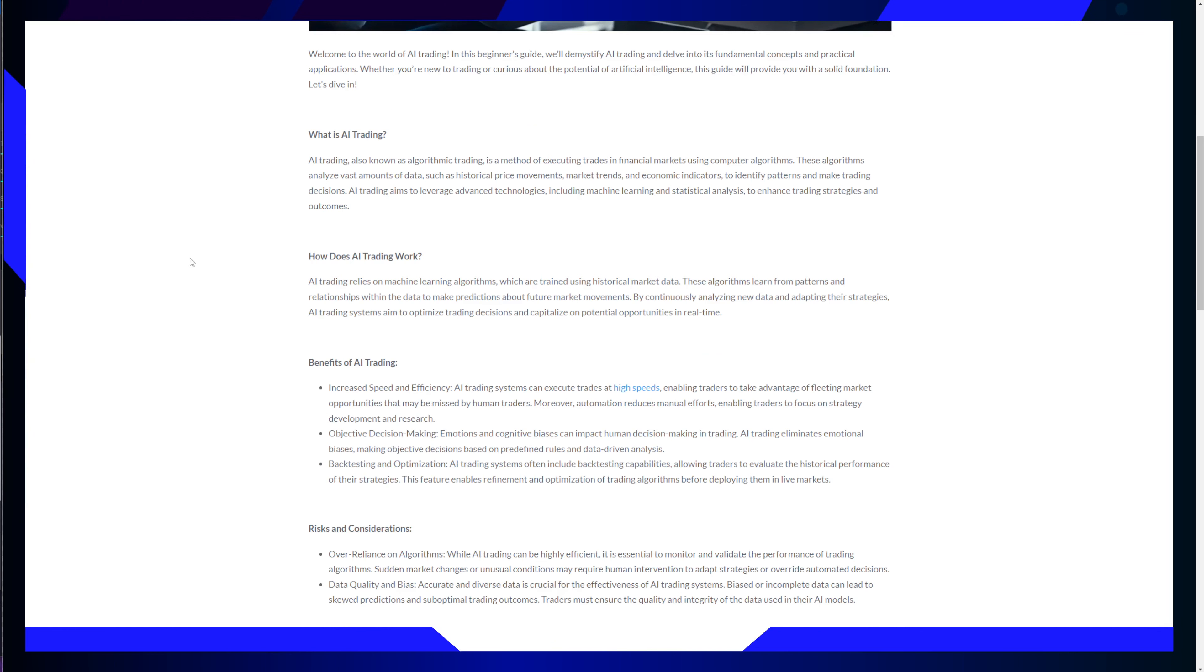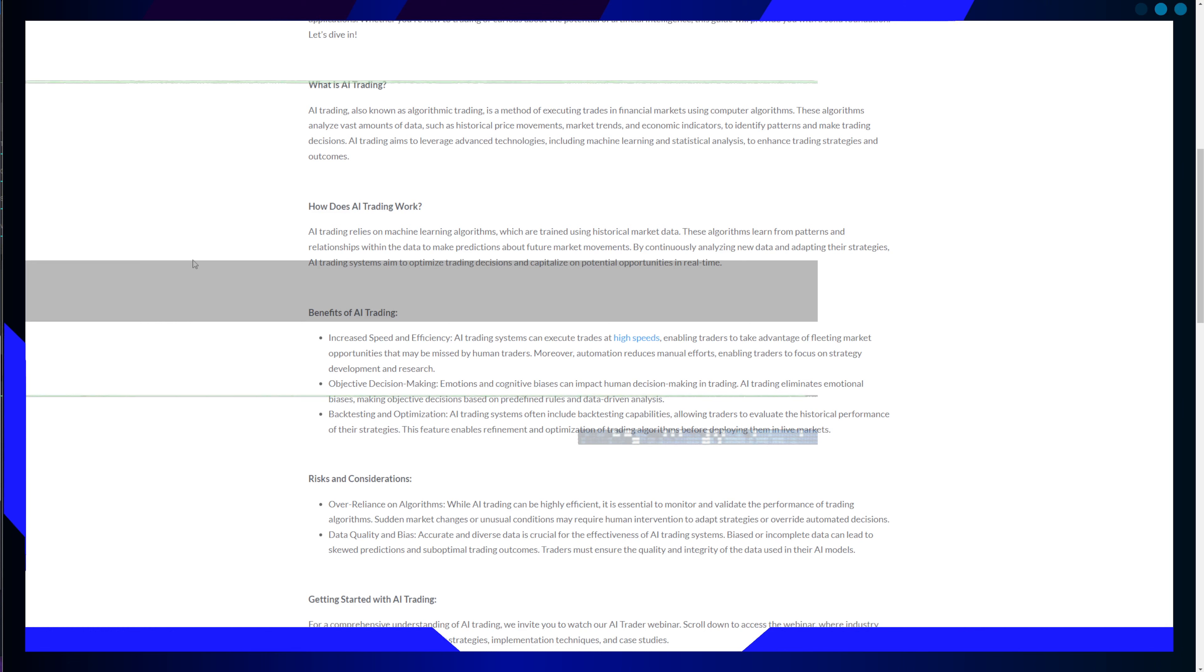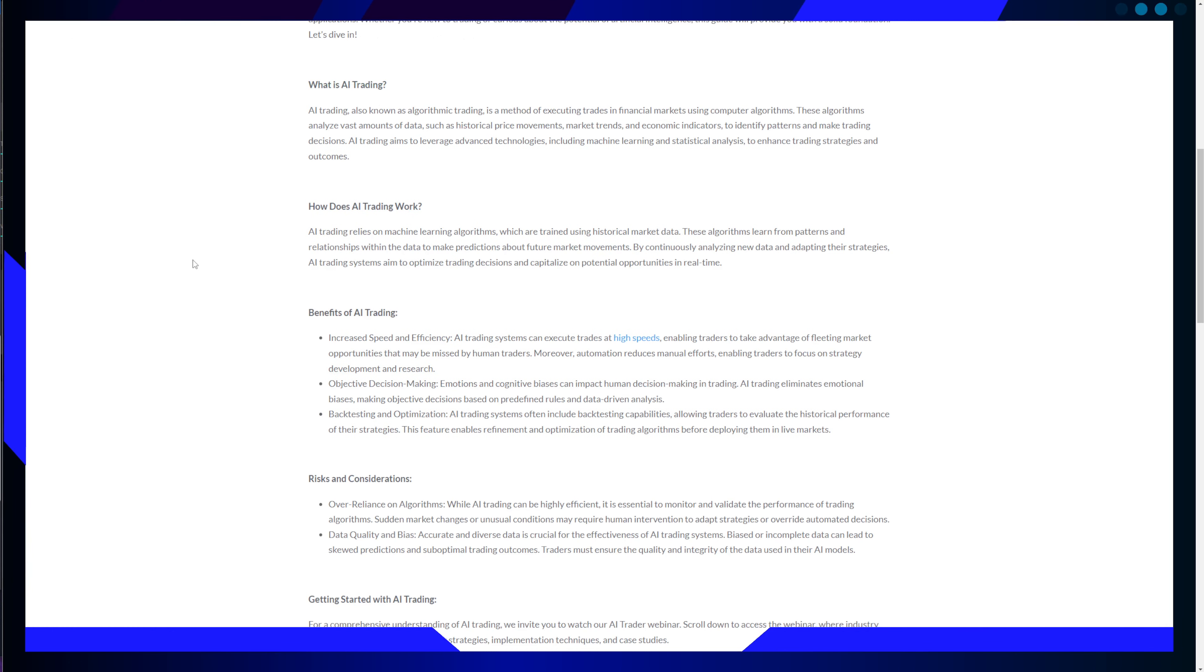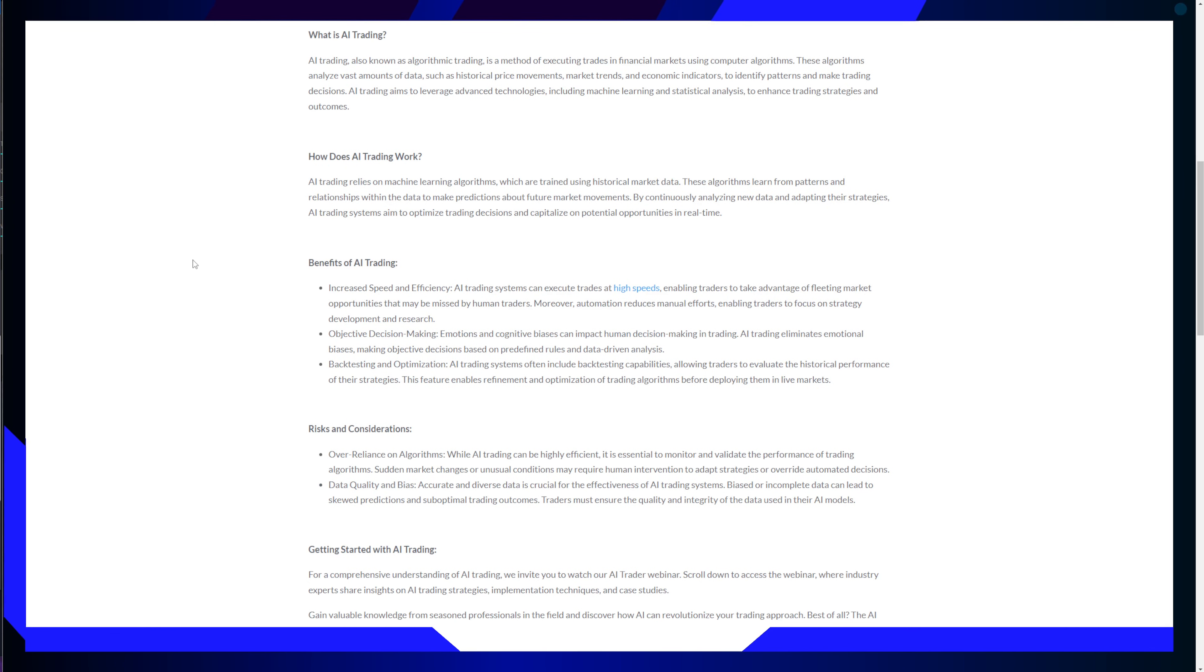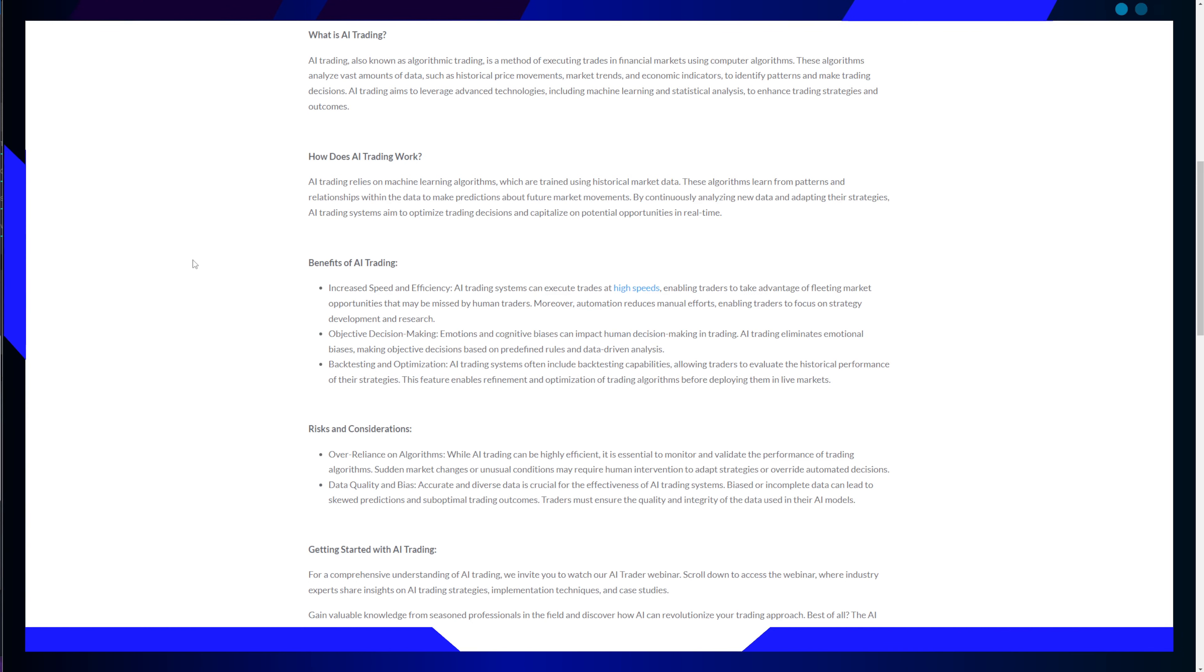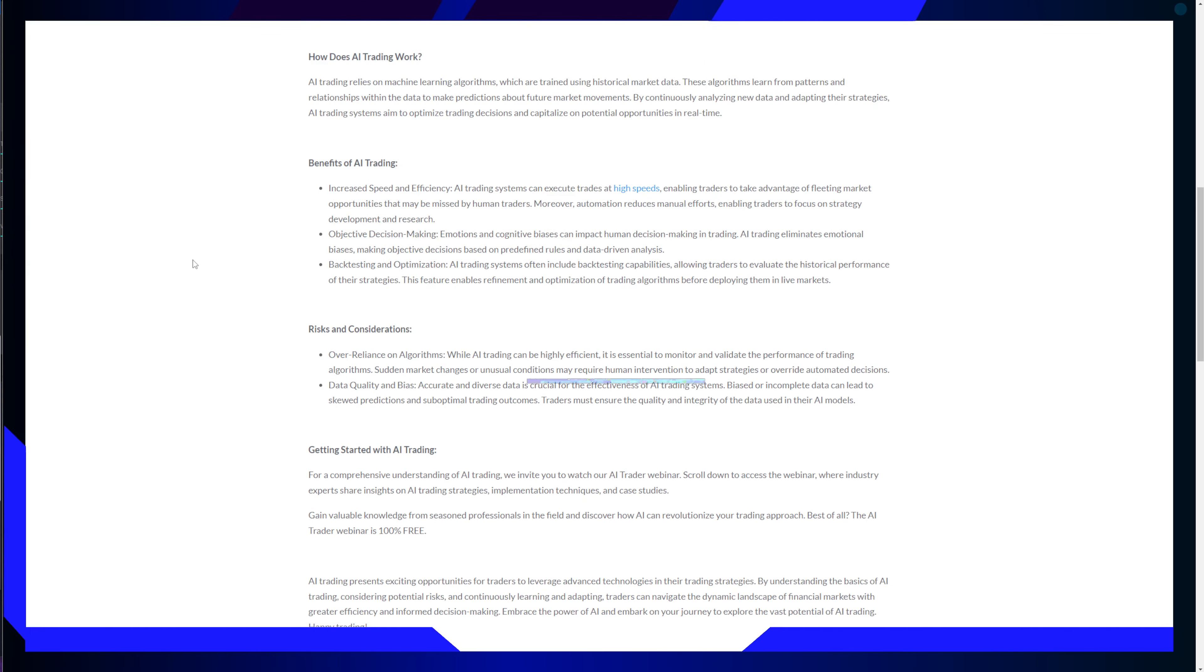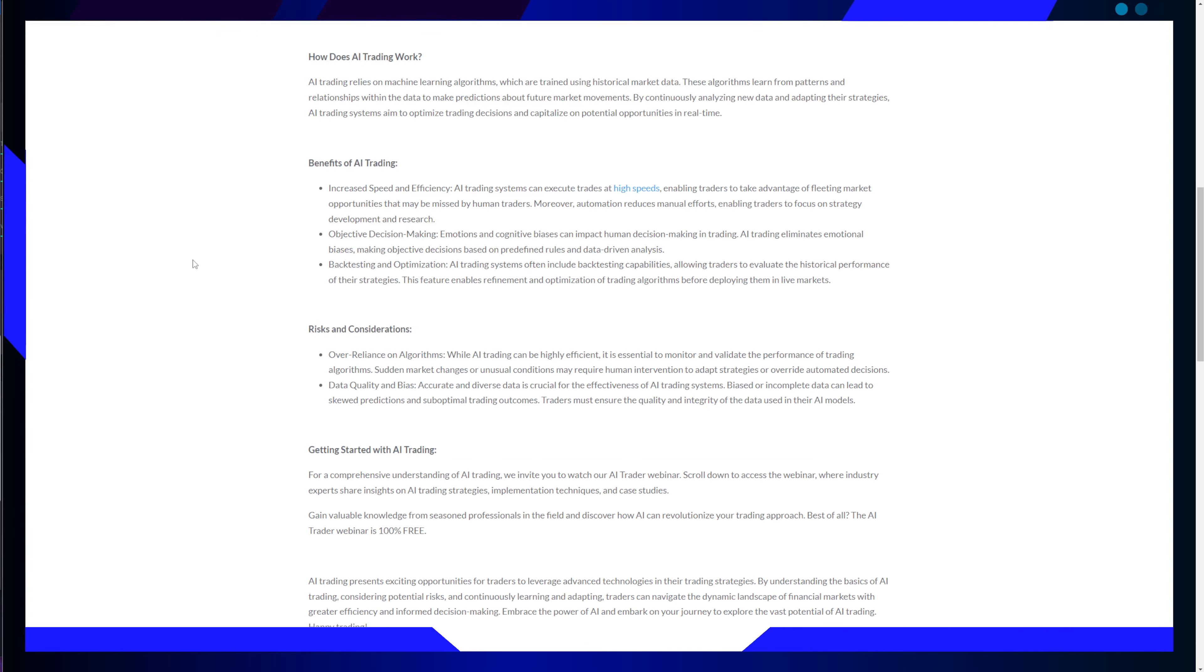But how does AI trading work? At its core, AI trading relies on machine learning algorithms that are trained using historical market data. These algorithms learn from patterns and relationships within the data to make decisions about future market movements. The key to their effectiveness lies in their ability to continually analyze new data and adapt their strategies in real time.